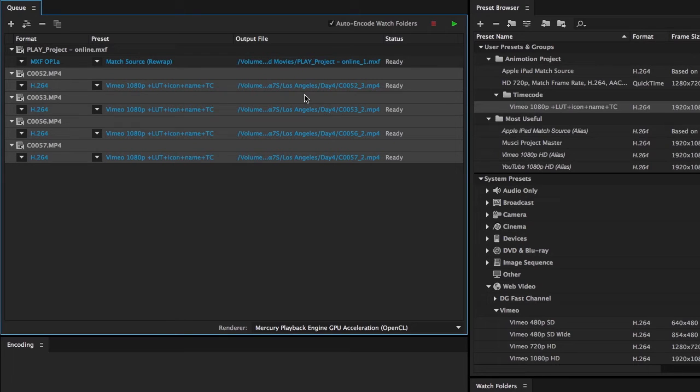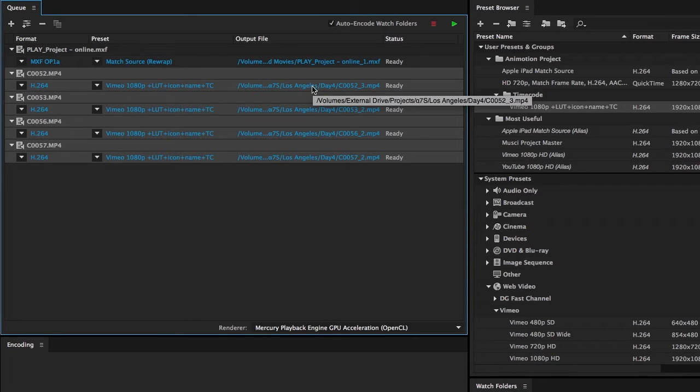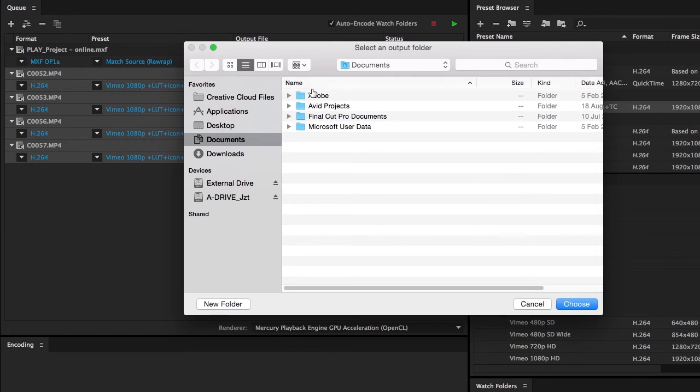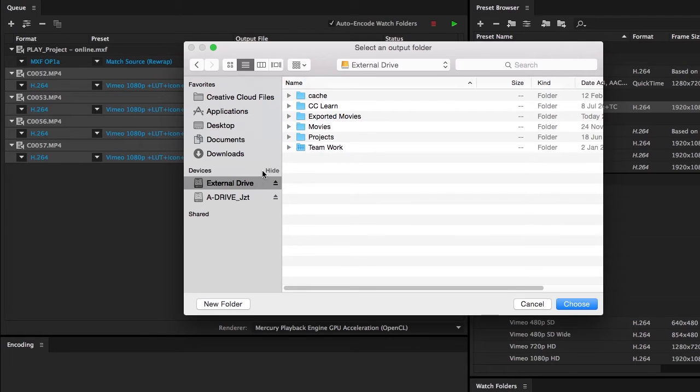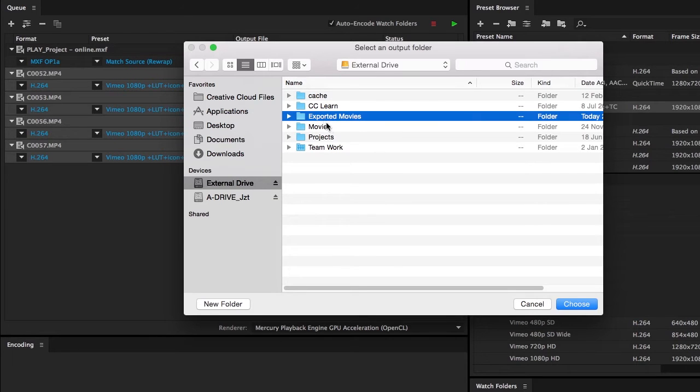With the desired item selected, click on one of the output file names. This brings up a dialog where you can browse to the new output folder.